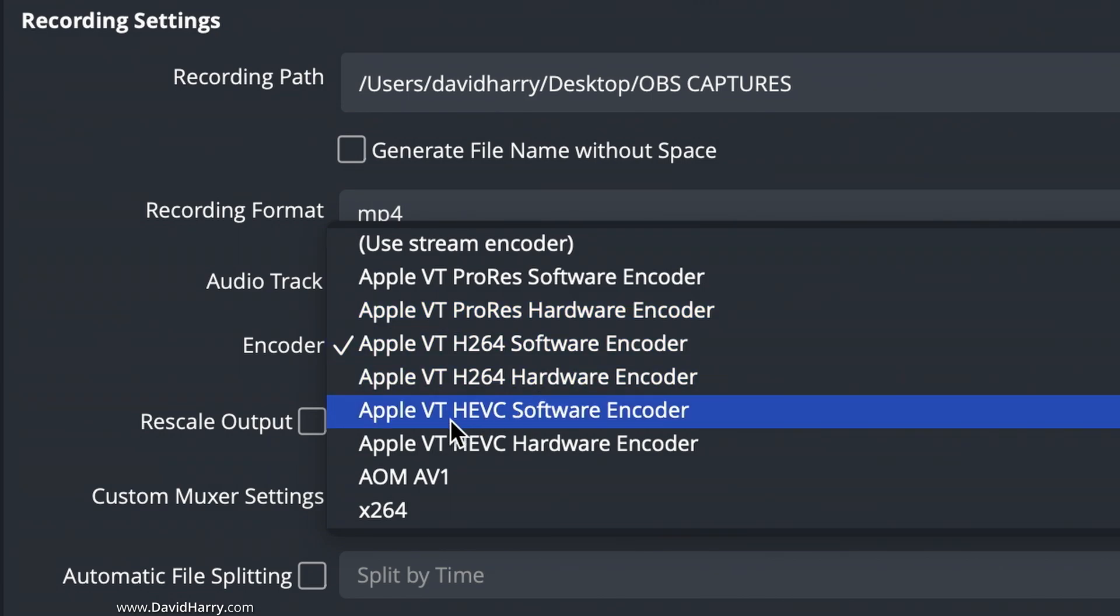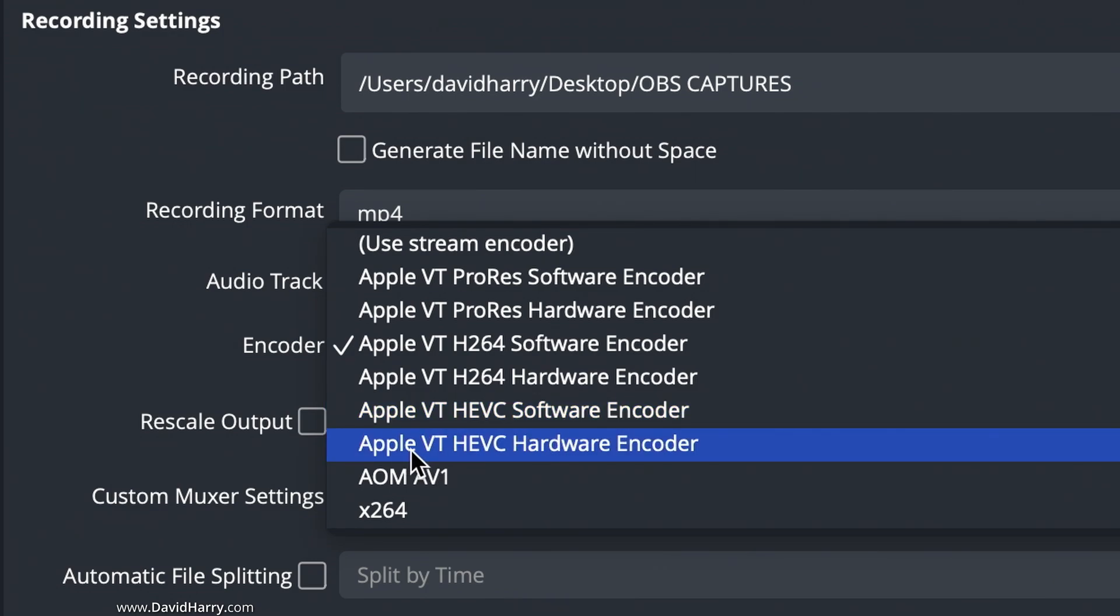Then if I come down here, we've got Apple VT HEVC software encoder, Apple VT HEVC hardware encoder. Once again, the variation between hardware and software there will match up depending upon which type of Mac you are using.